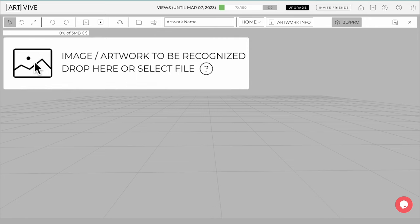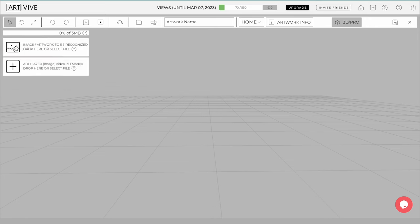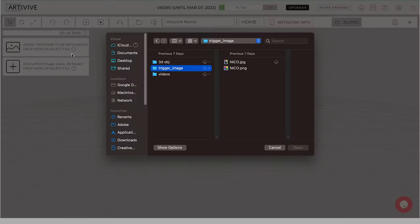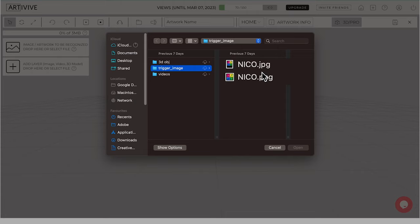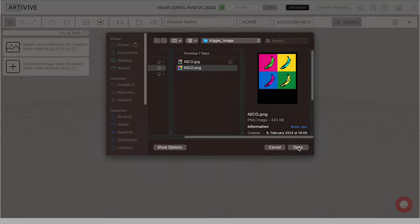You can add a target image by clicking on the Add Image. The supported file formats for the trigger image are PNG and JPG, the same as for the Basic mode.